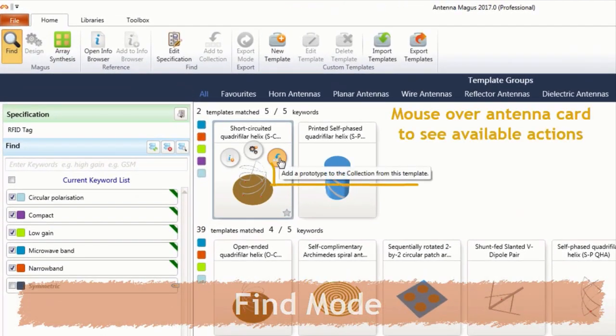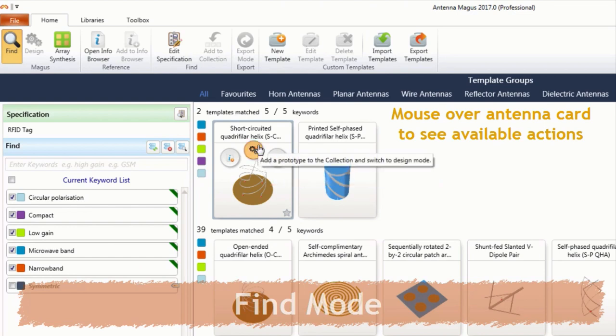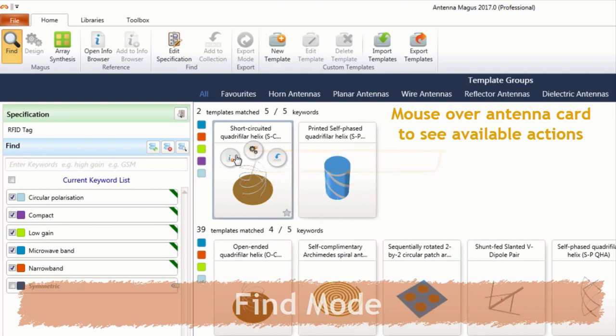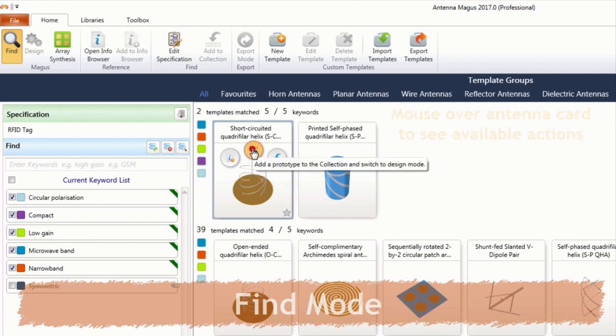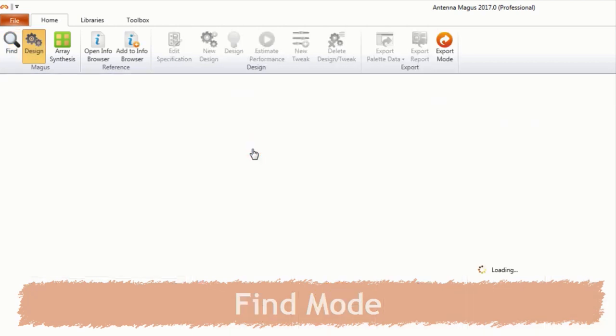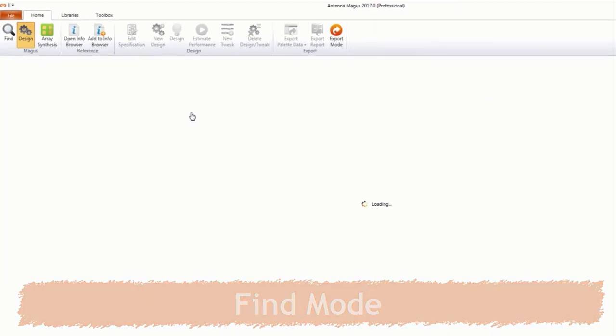Namely, adding a prototype to the collection staying in find mode, adding a prototype to the collection switching to design mode, or reading more about the device in the information browser. A single click adds the device to the collection.